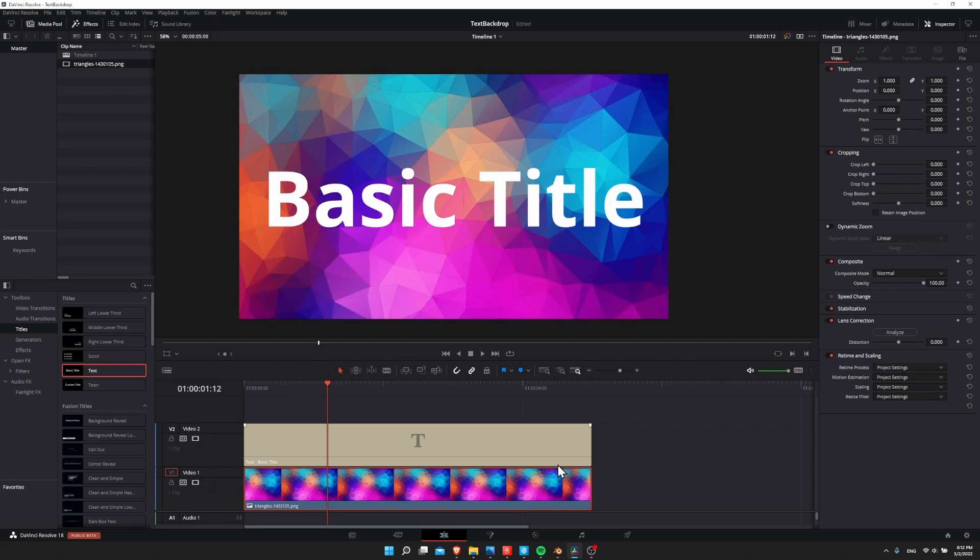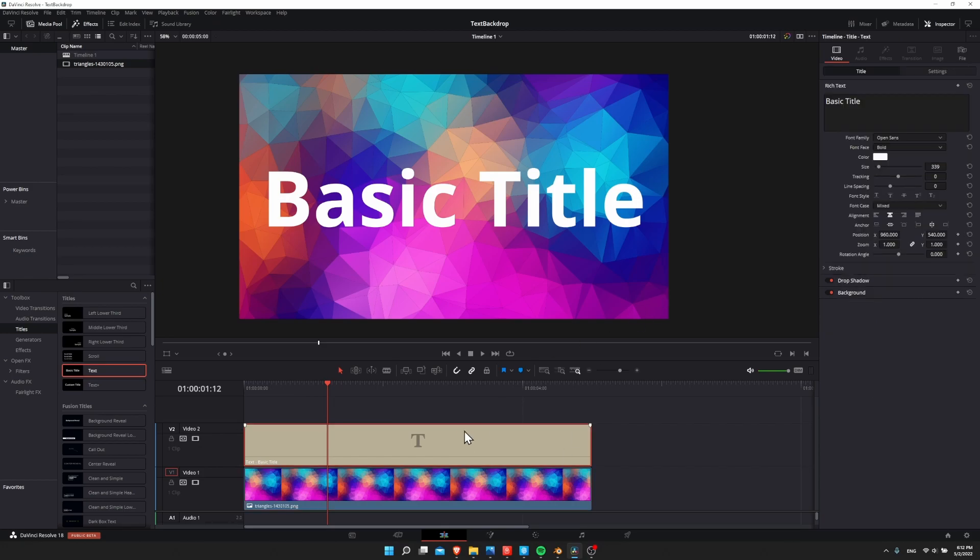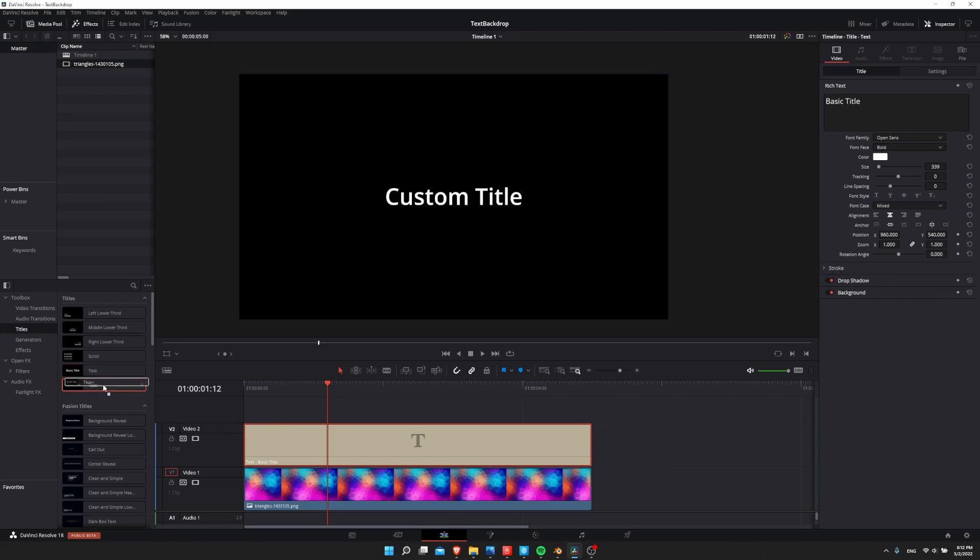But as soon as I re-enable video track 1, you can see that it isn't quite as easy to see the text. Still pretty clear, but we can make it even better by using stroke or drop shadow. So if you click on your text and you go up to the inspector while you're on the edit page, you can look down and you'll see stroke and drop shadow as options for basic text.